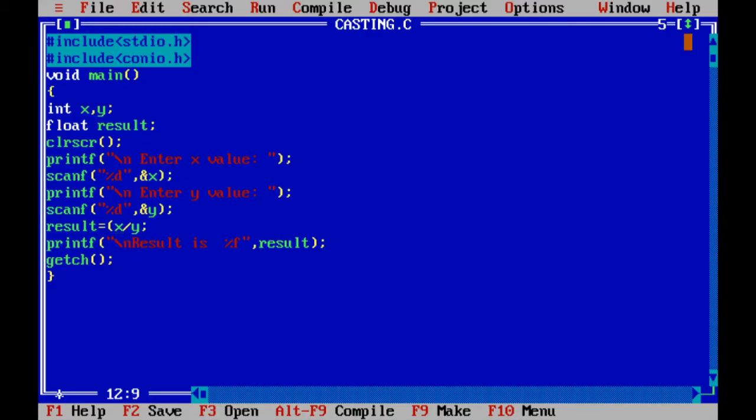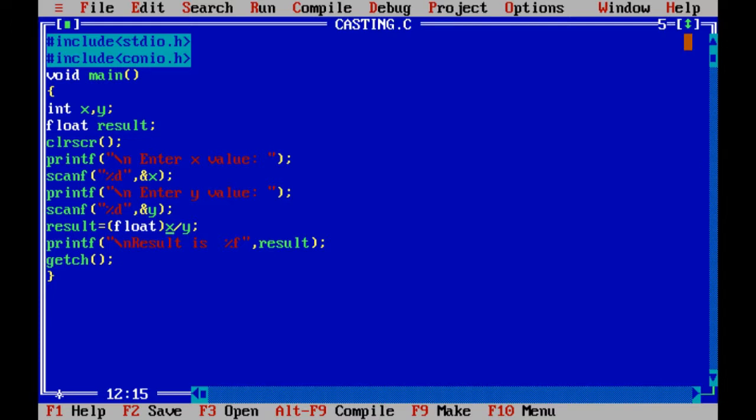We have to convert that value. The result—we have to convert. X is an integer and y is an integer, so the result is also an integer. In such cases, if you use like this, we have to write float.